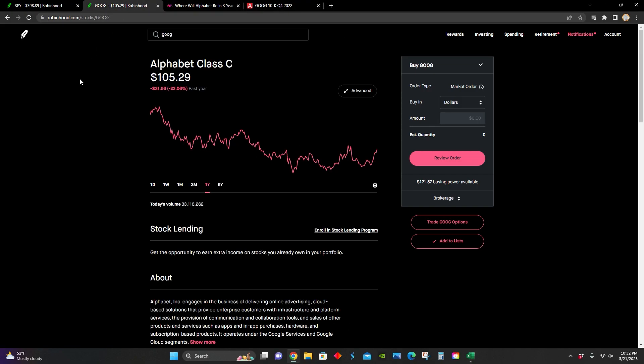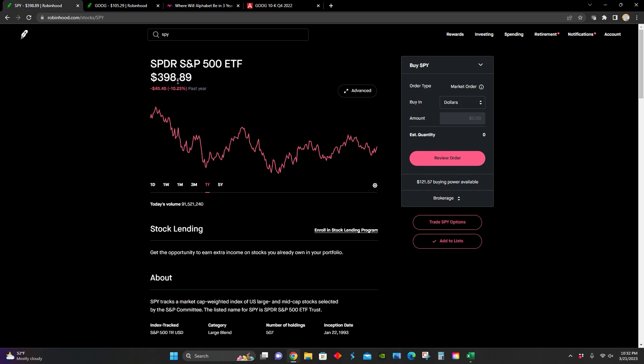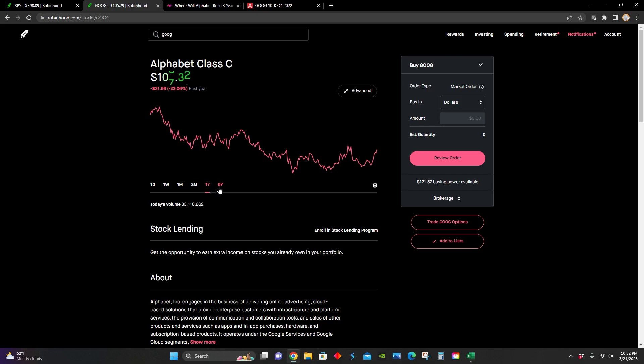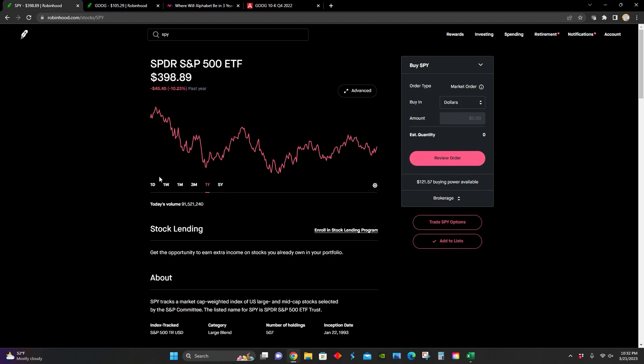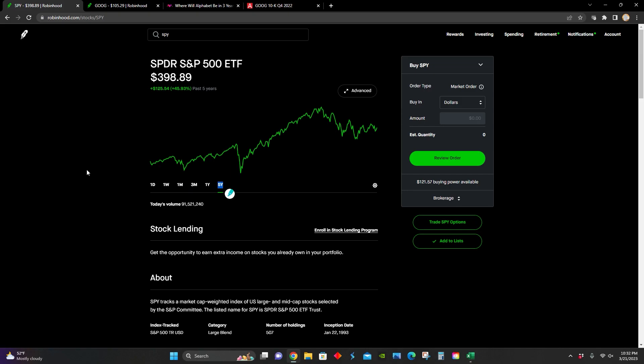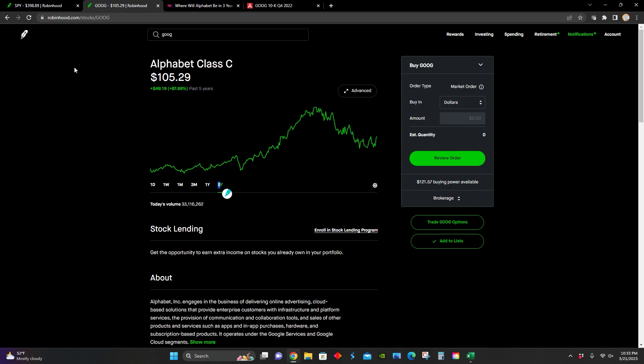That stock is Google, or in this case, the parent company Alphabet. We can see that over the last year, Alphabet is underperforming the market. They're down 23% while the rest of the market is down 10%. But over the five-year chart, they're up almost 90%, while the rest of the market is only up around 45%. So they're basically doubling the market's return over the five-year chart.